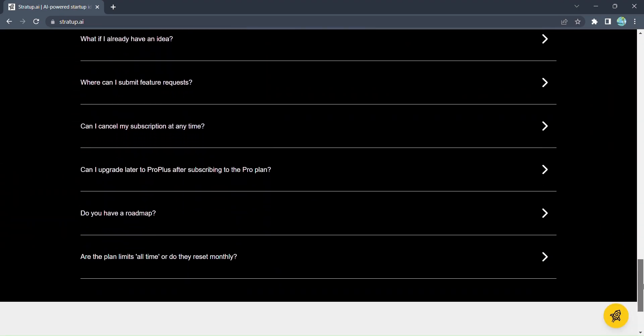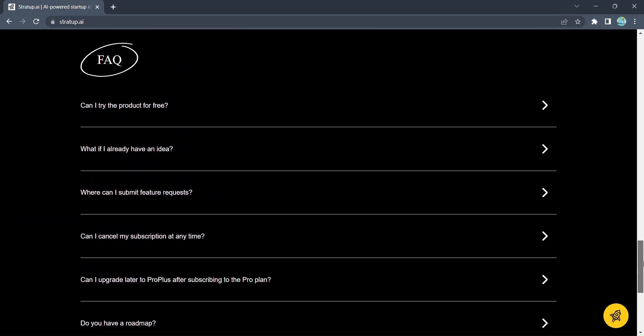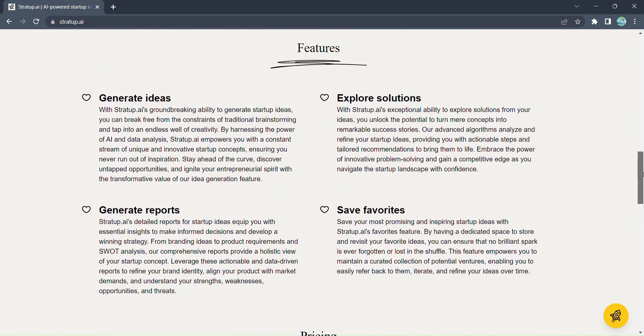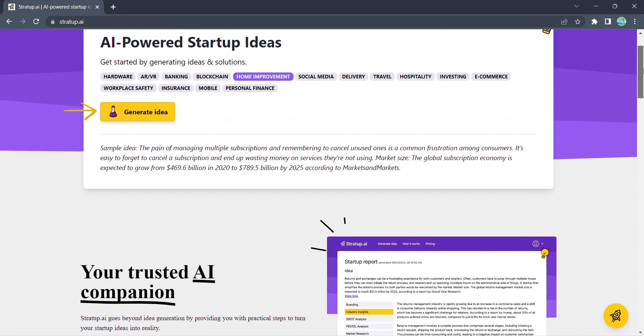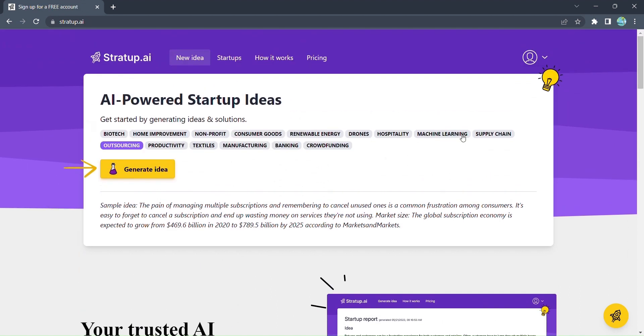It all begins with a simple question. What's your area of interest? Select your domain, whether it's technology, finance, or even healthcare, and let the magic unfold.